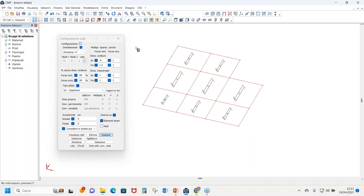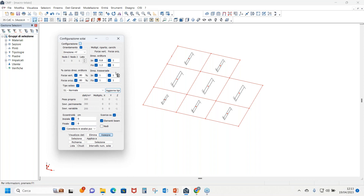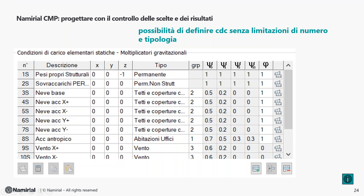CMP dispone di un'ampia libreria di informazioni sui solai, con tipologie già inserite che possono essere integrate dall'utente. Tutte le proprietà inserite dal progettista — come le librerie di solai o le sezioni assegnate agli elementi — possono essere salvate in un database esterno e quindi richiamate in qualsiasi modello.